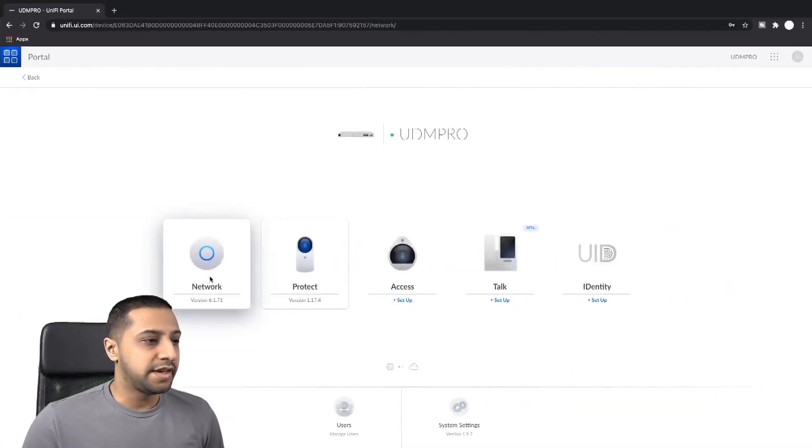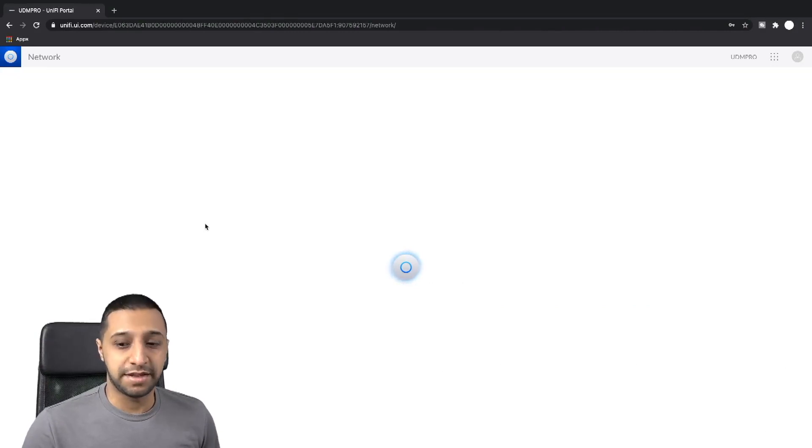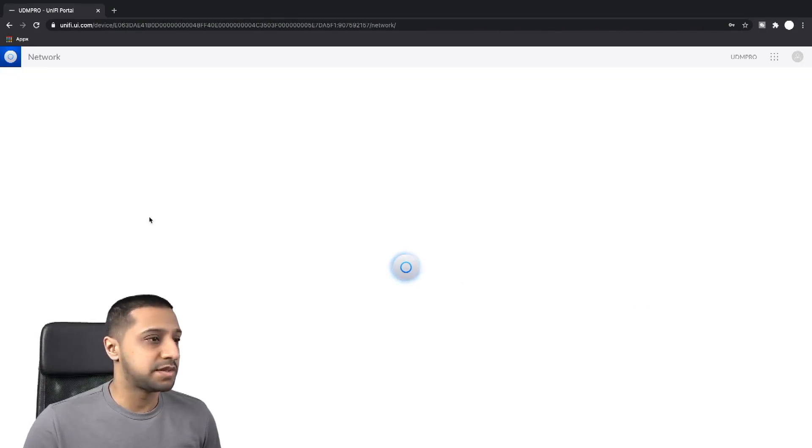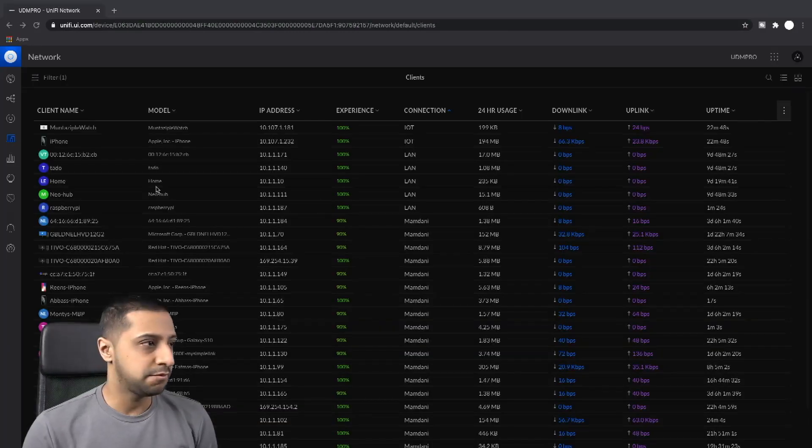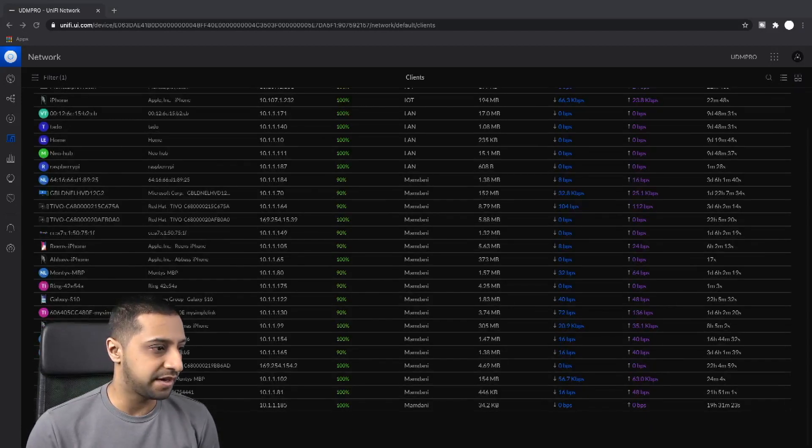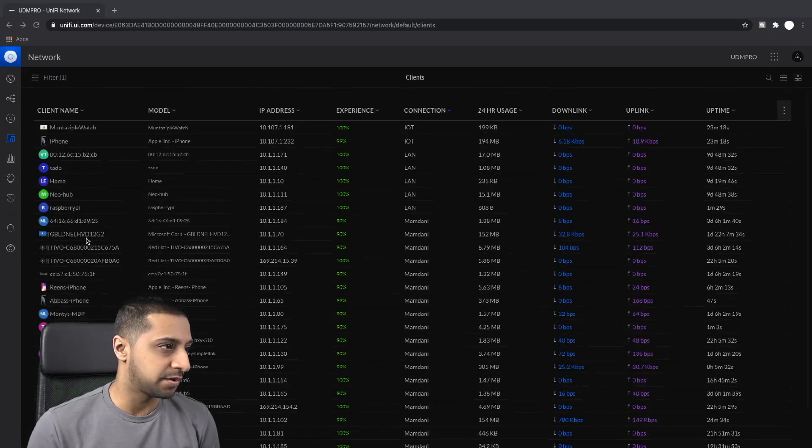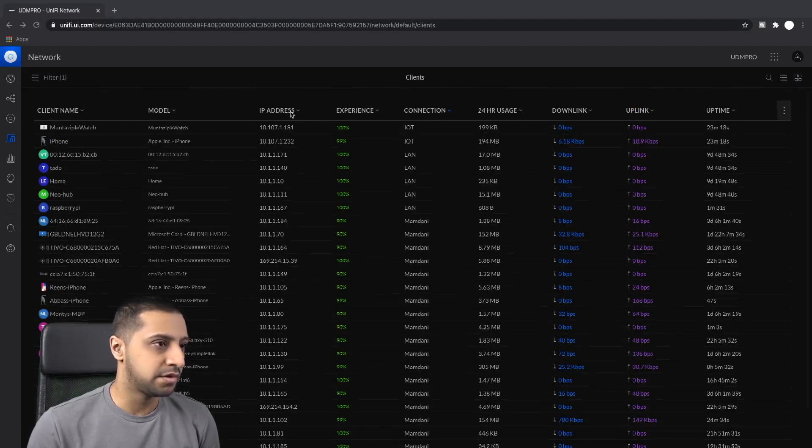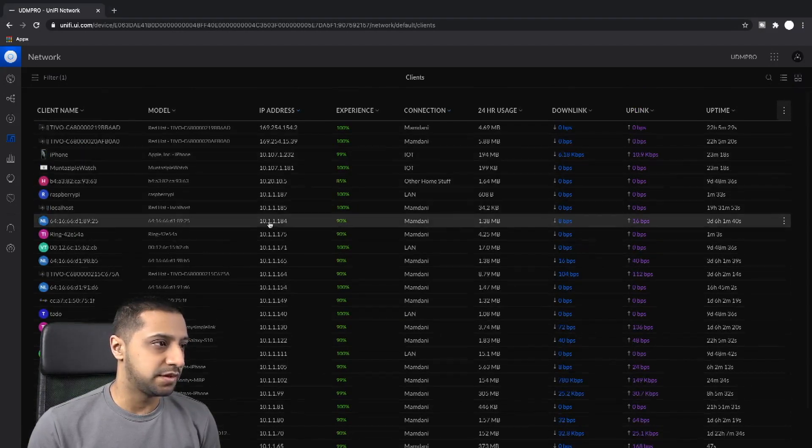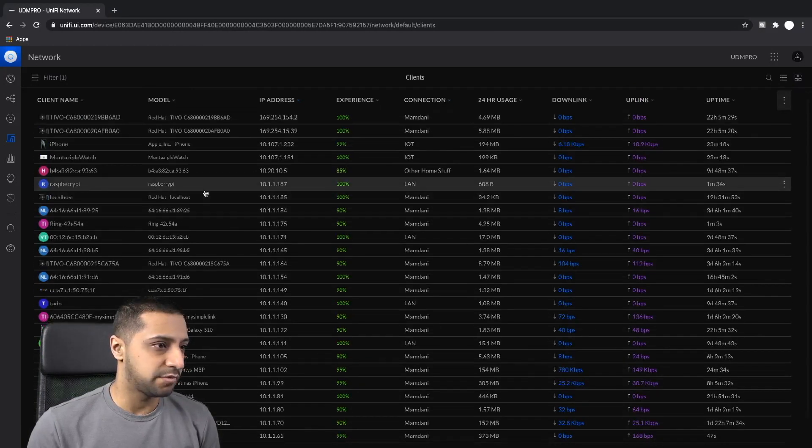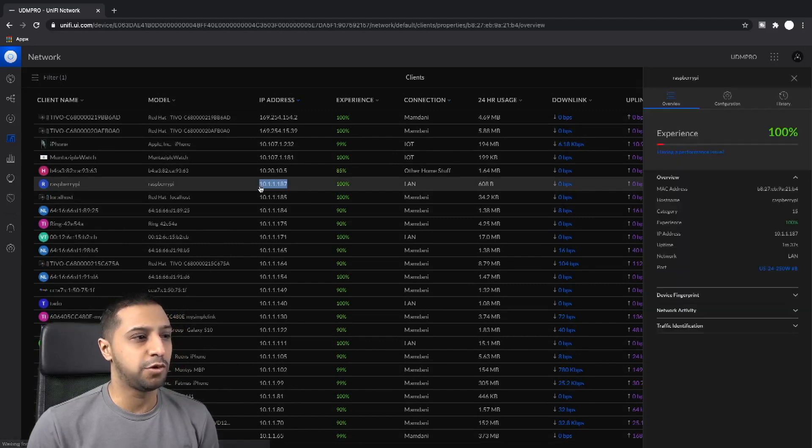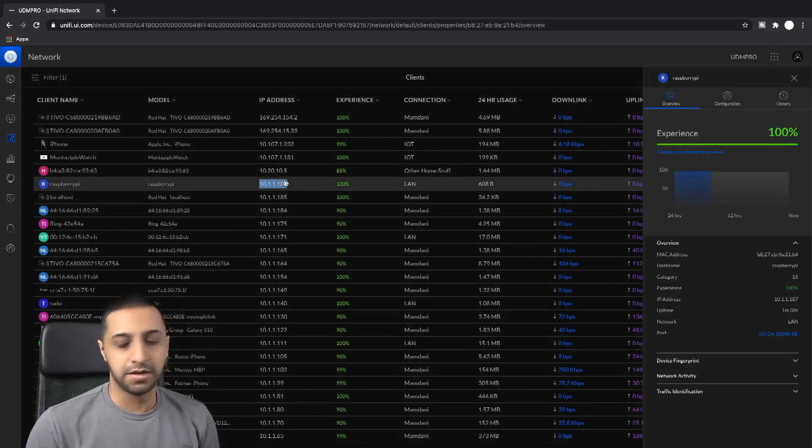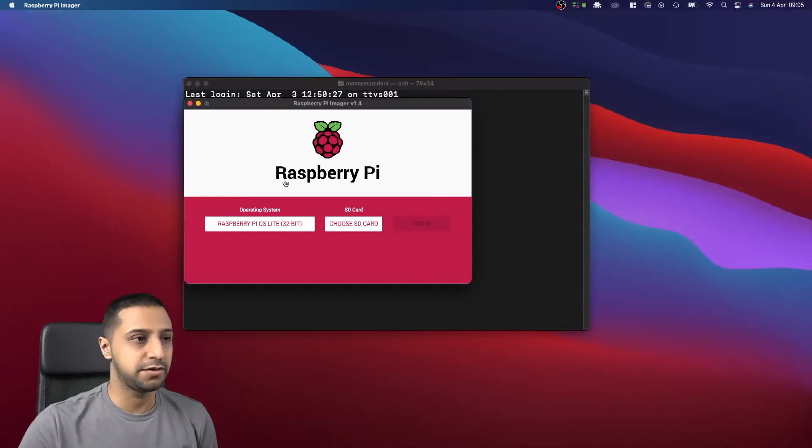Let's go ahead now and have a look in our UDM Pro. Let's have a look at what IP address the Raspberry Pi has picked up. We just go to clients and if we have a quick look somewhere down here, we will have it. We just sort it in IP address order. There we go, Raspberry Pi, so 10.1.1.187.